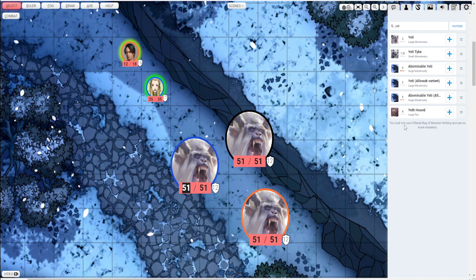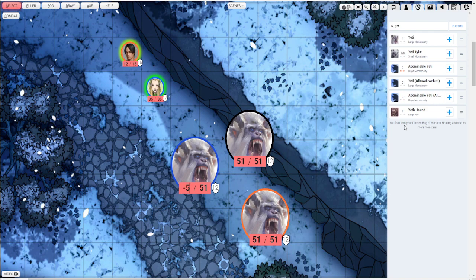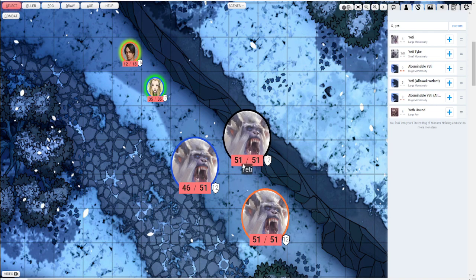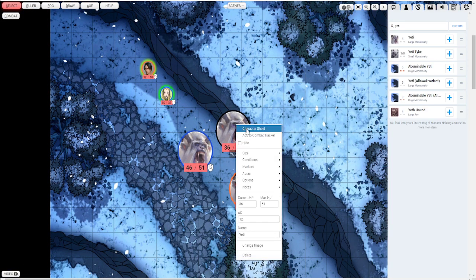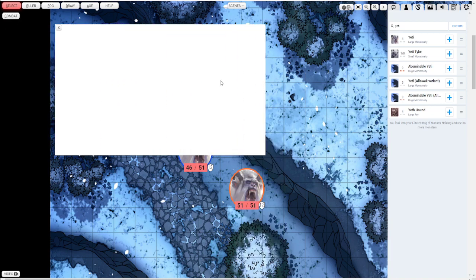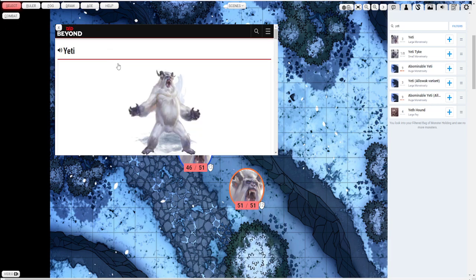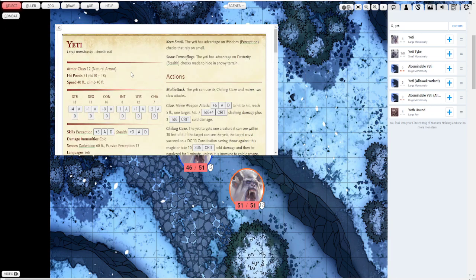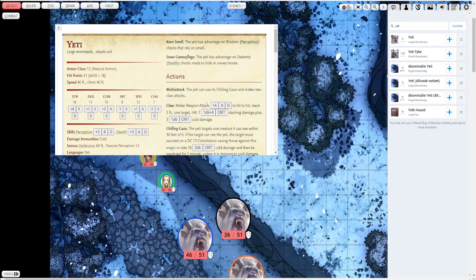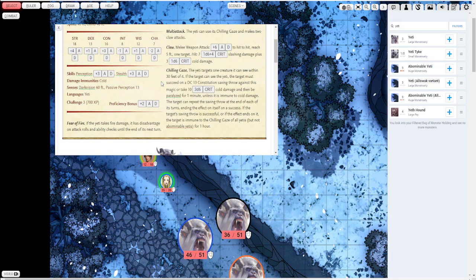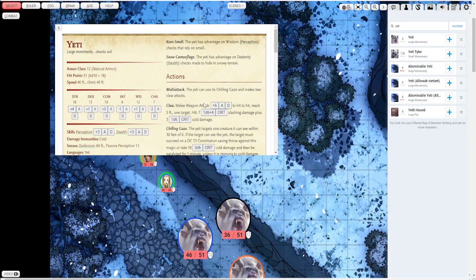And you can type in what his health goes down to. So say she does 5 damage, goes down to 46. Or you can type in minus 5 and it'll do the math for you. Pretty cool. So say like minus 15. 36. Yeah. Pretty cool. You can right click the token and open up the monsters character sheets by doing this. You can see all their abilities and everything. You can roll from within here. You just push the button.